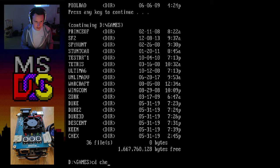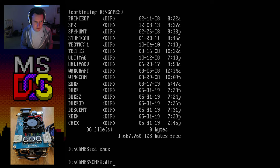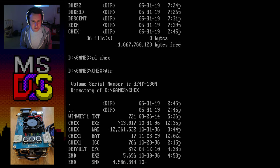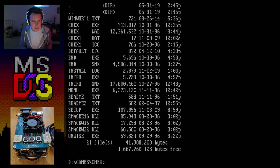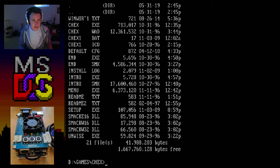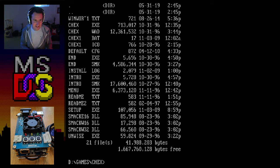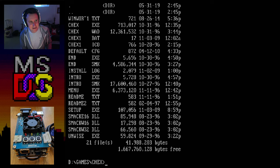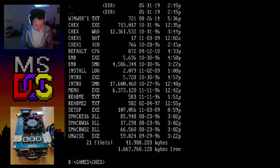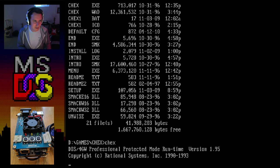Let's try Chex Quest — the cereal box game based on the Doom engine. It came in cereal boxes, and I remember playing it as a kid and being surprised that it wasn't actually that bad. I want to check it out again. I did load it before the stream.